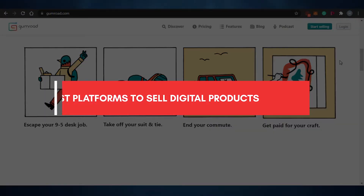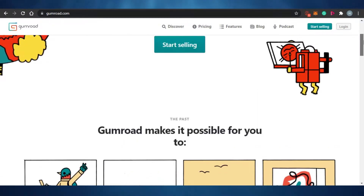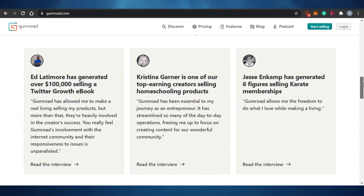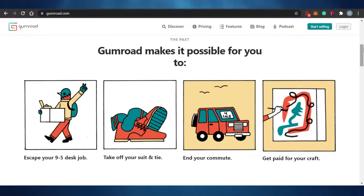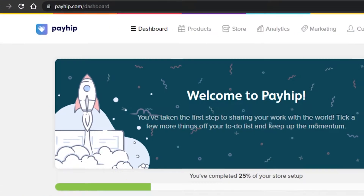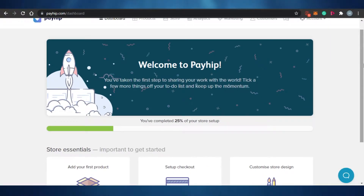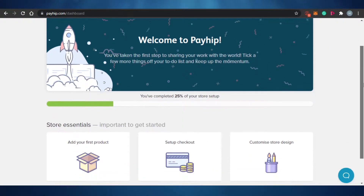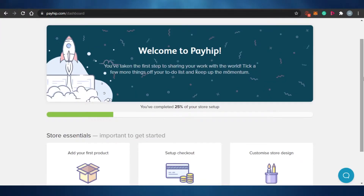Welcome back to the channel! Today I'm showing you the best online platforms to sell your digital downloads. We have different platforms that allow you to sell your digital products and earn money from home. A digital download means any product that you create digitally and then sell, and all of these platforms allow you to add your listing and put up your digital product for sale.